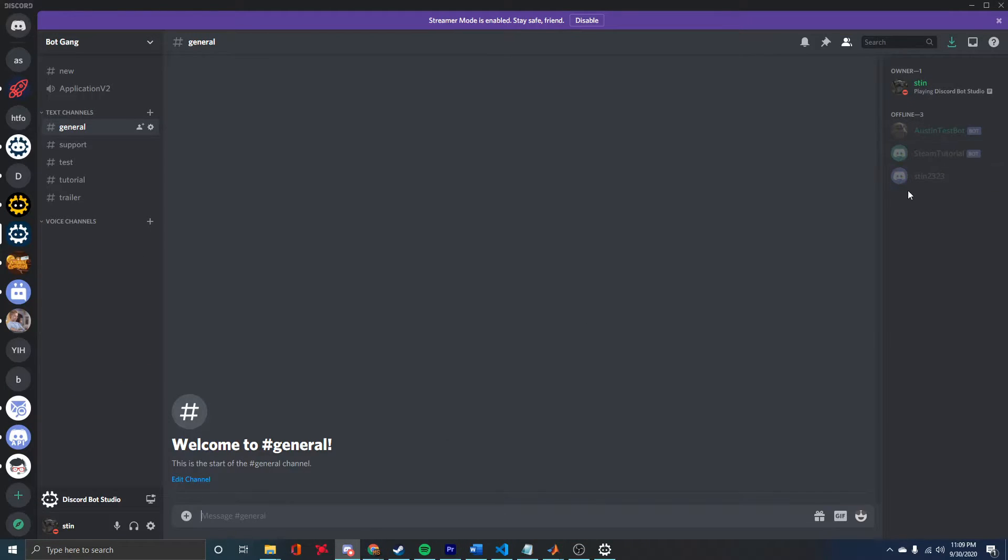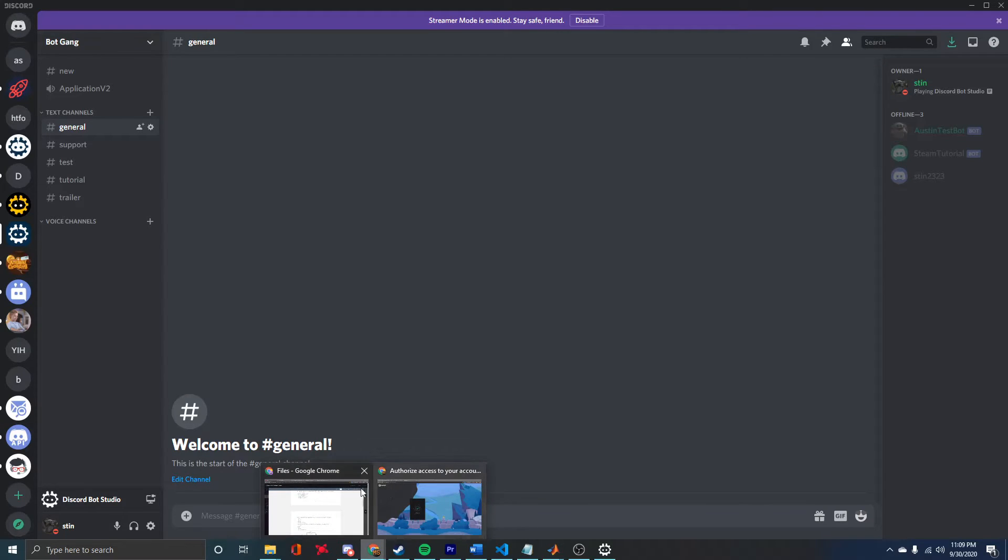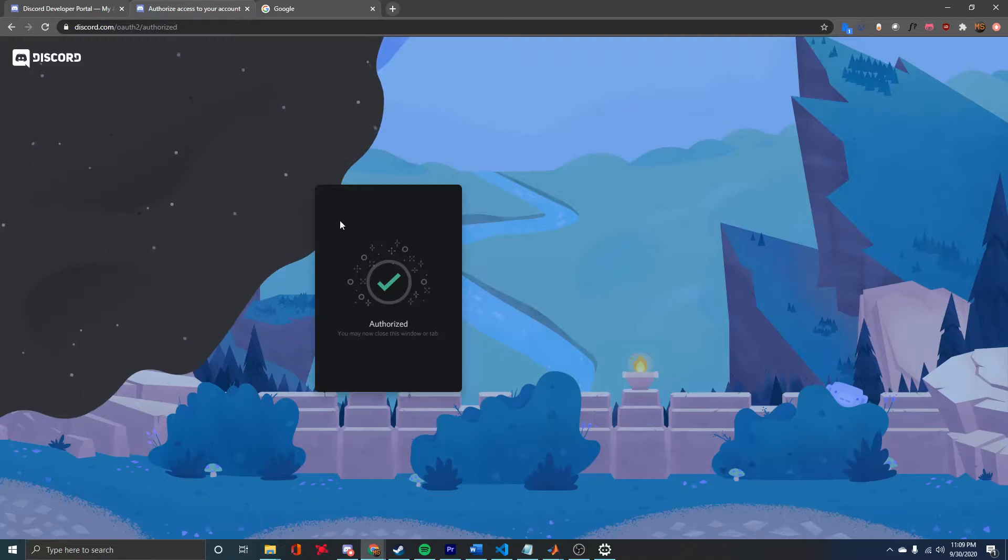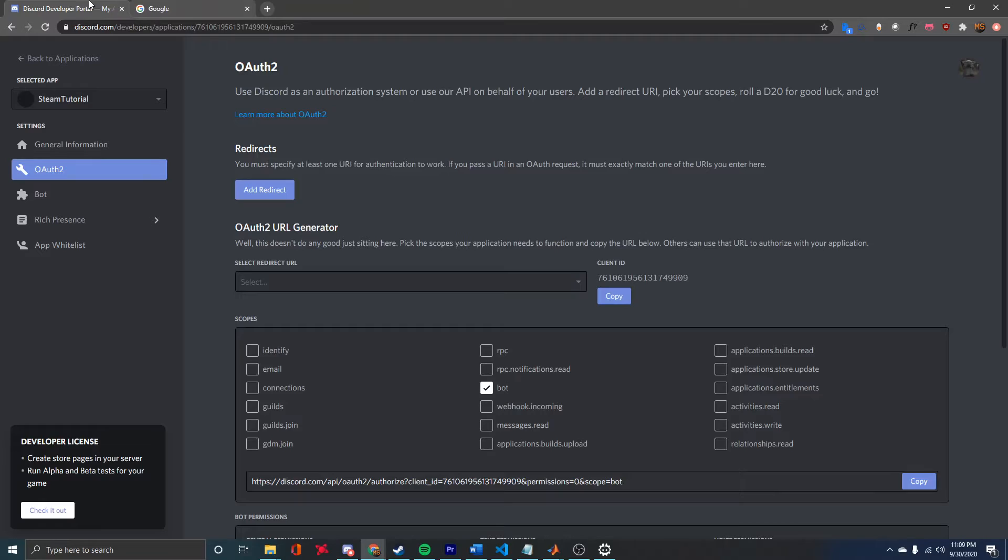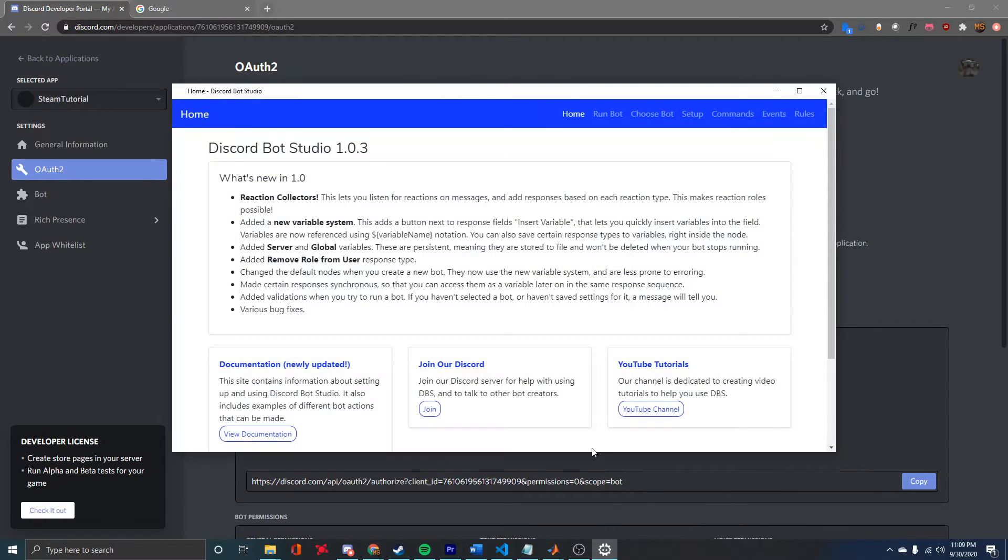Now you can see the Steam Tutorial Bot is in the server. That's all good, so we can close this tab now. The next step is we're going to want to open Discord Bot Studio.